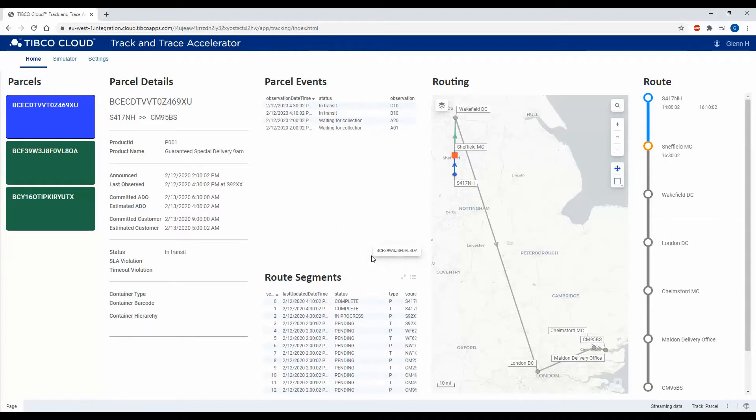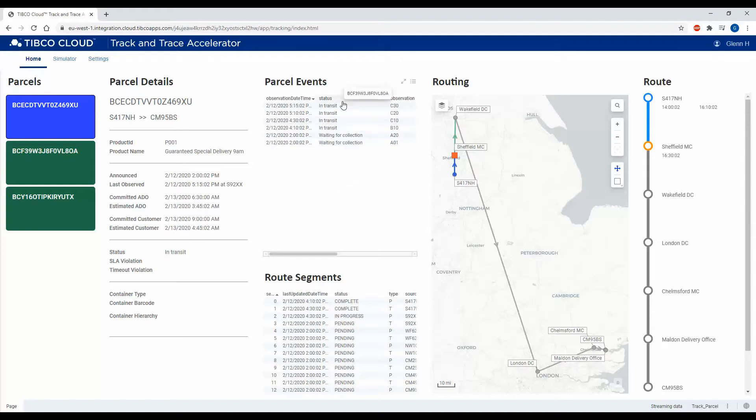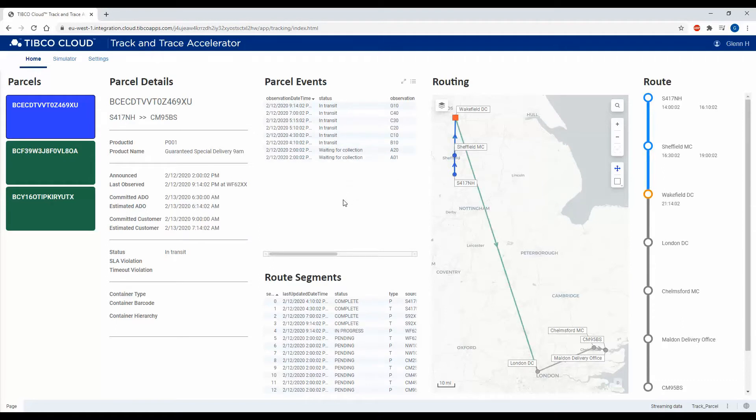Every time a barcode is scanned on that parcel, we get an event called an observation, and these are reflected in the parcel events here. This will also trigger changes in the state model internally within the accelerator.